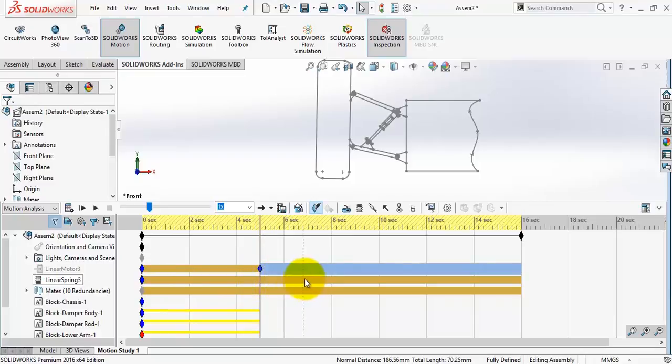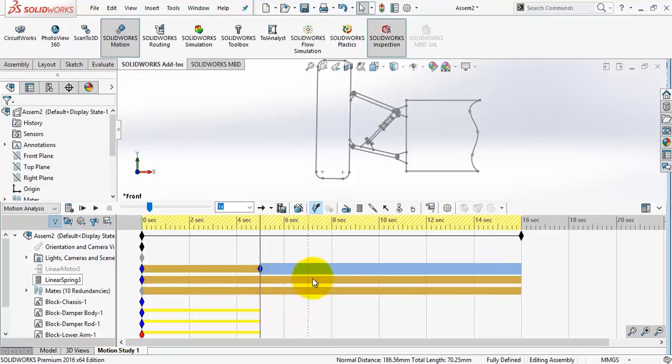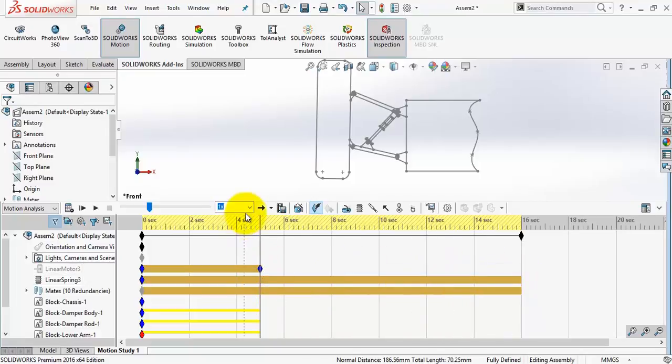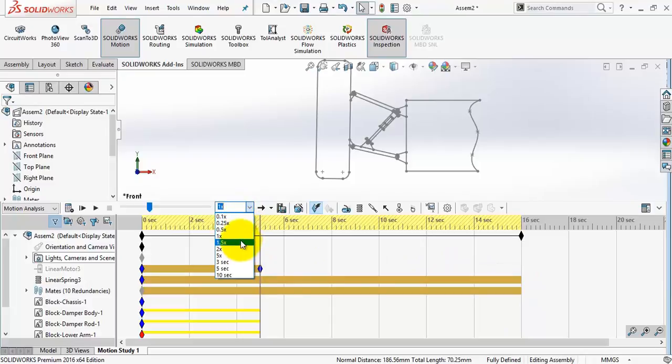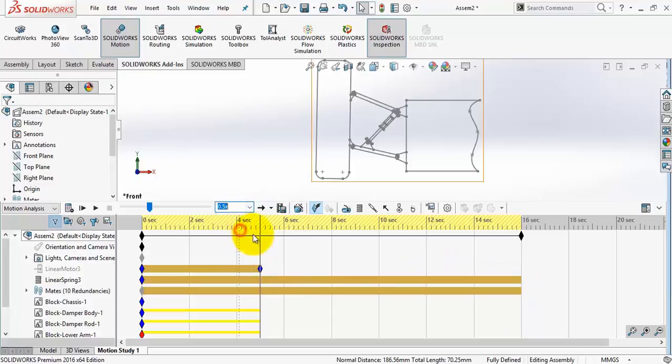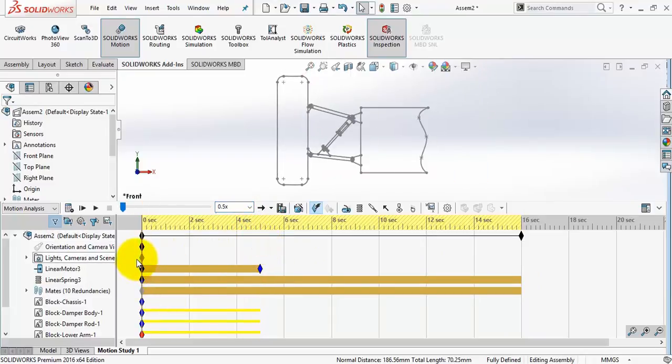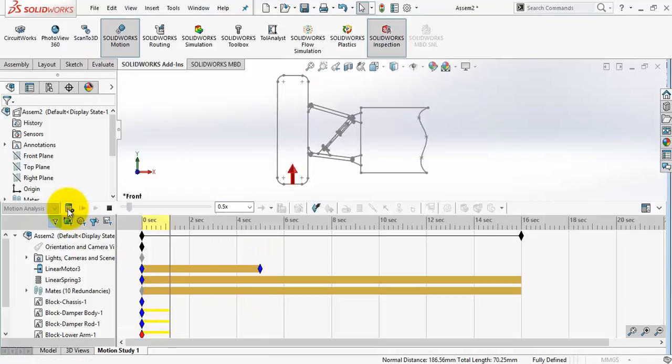And in this period, we are releasing the spring. So I'm expecting oscillations here. I will slow down the speed and calculate. Here we go.